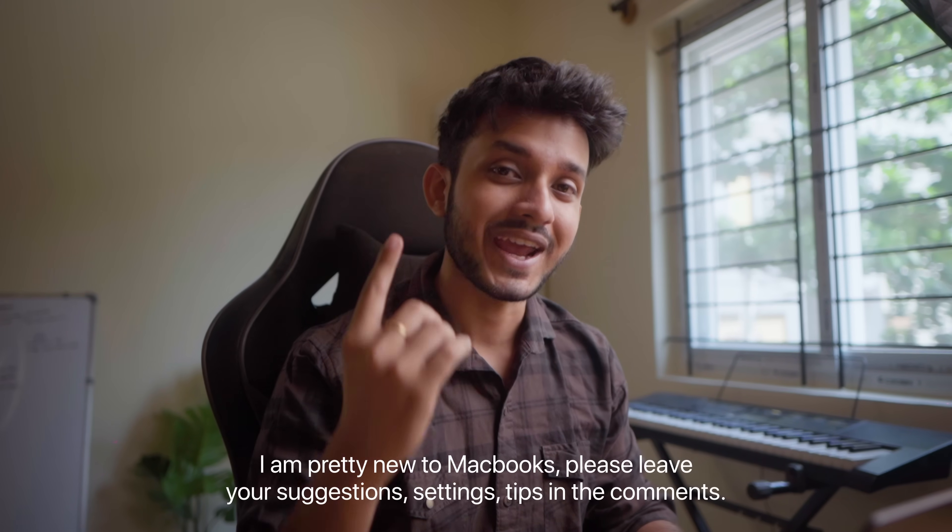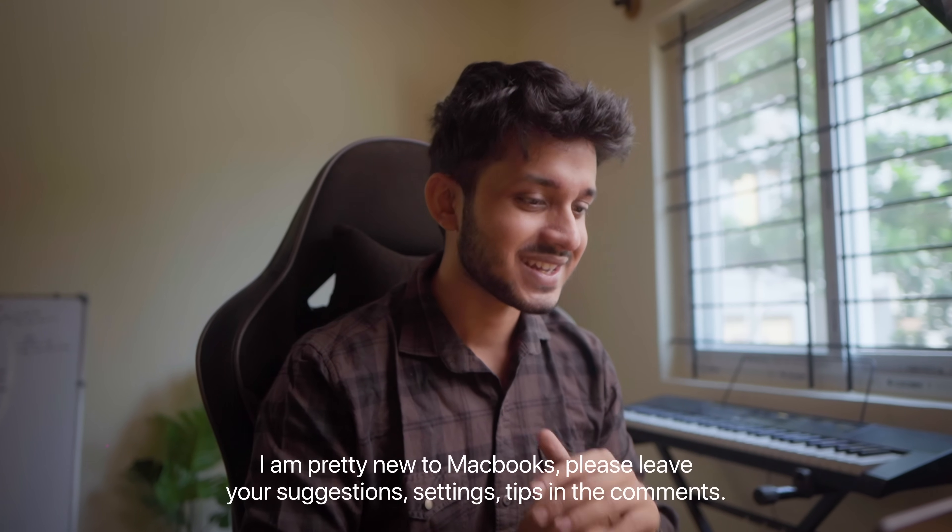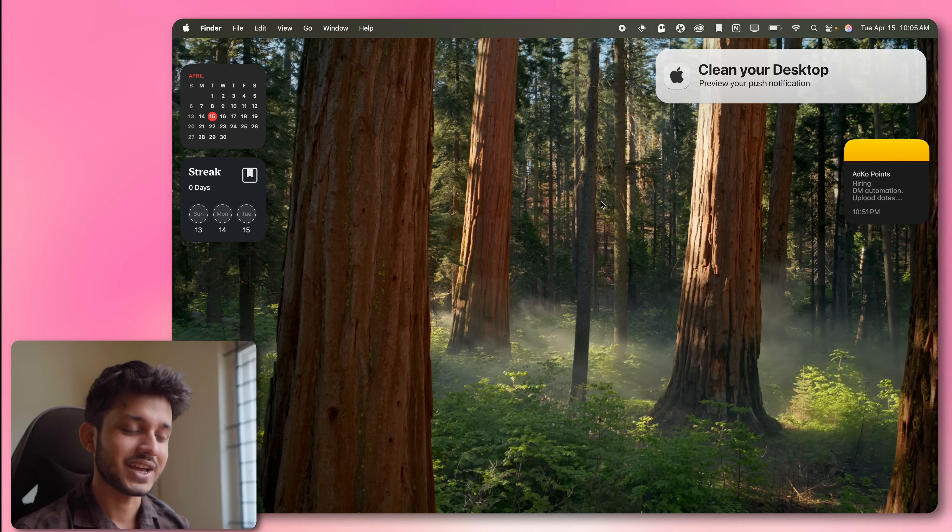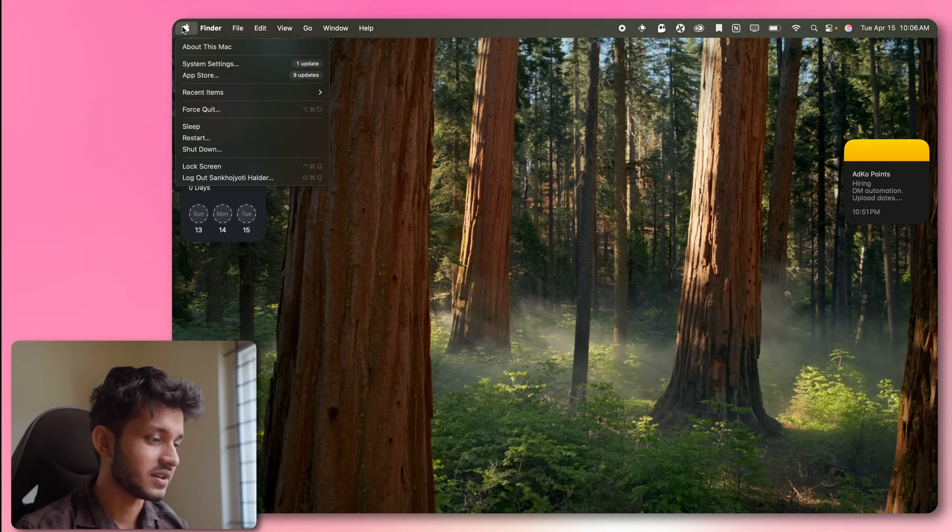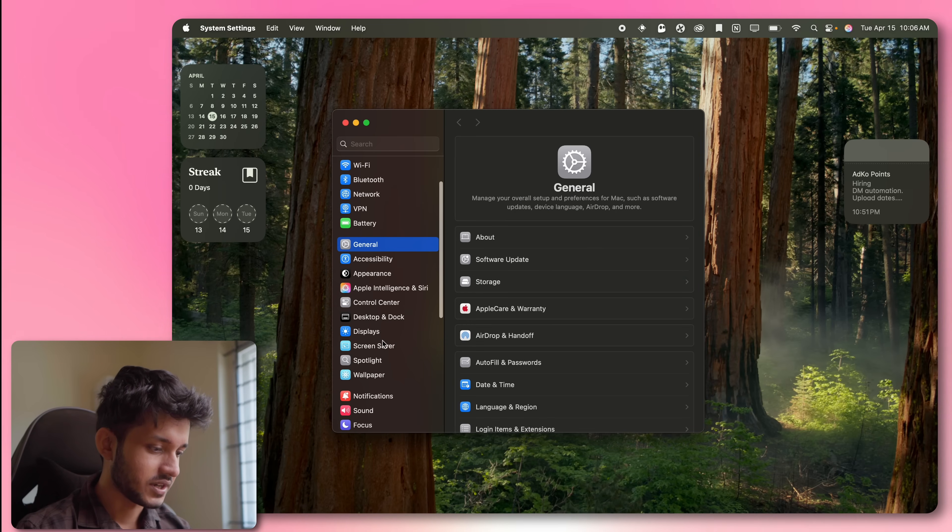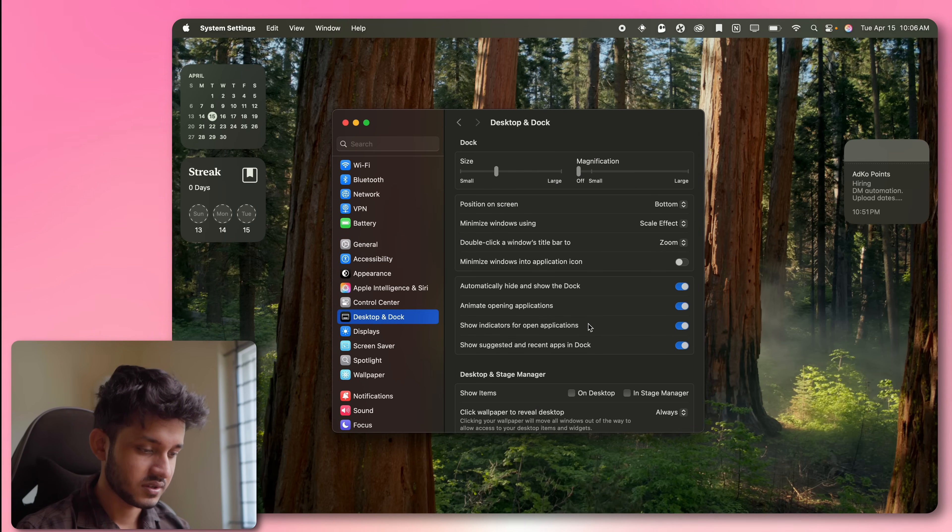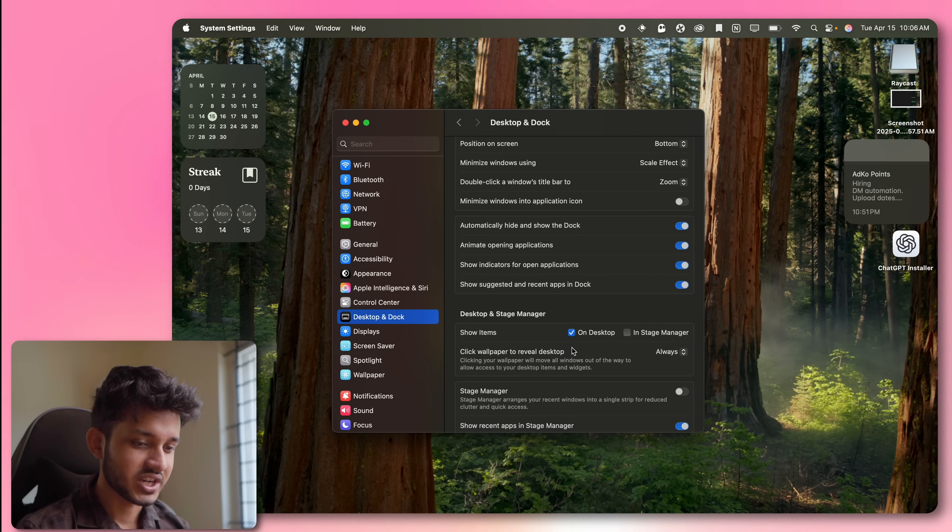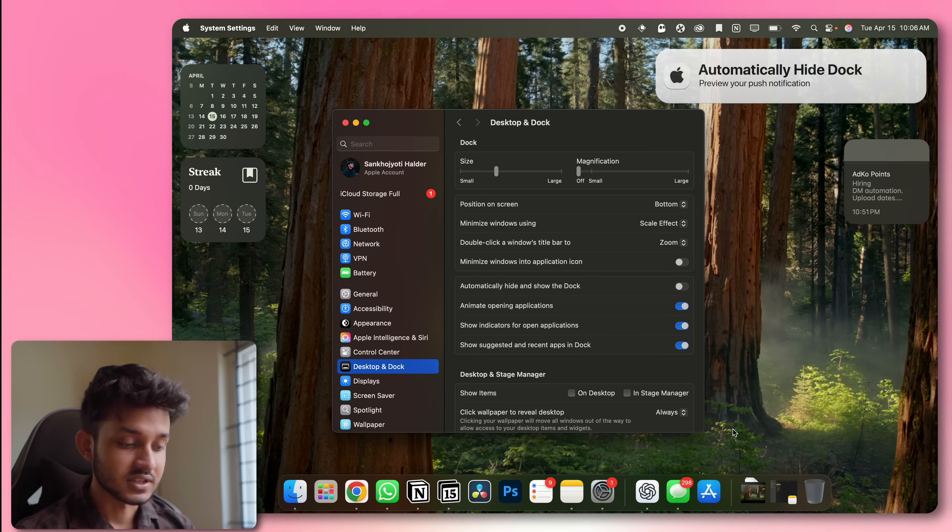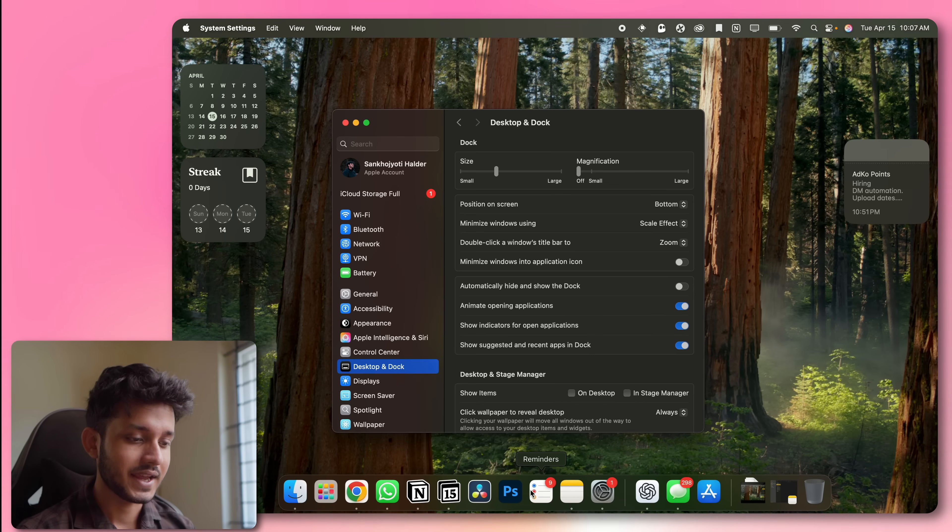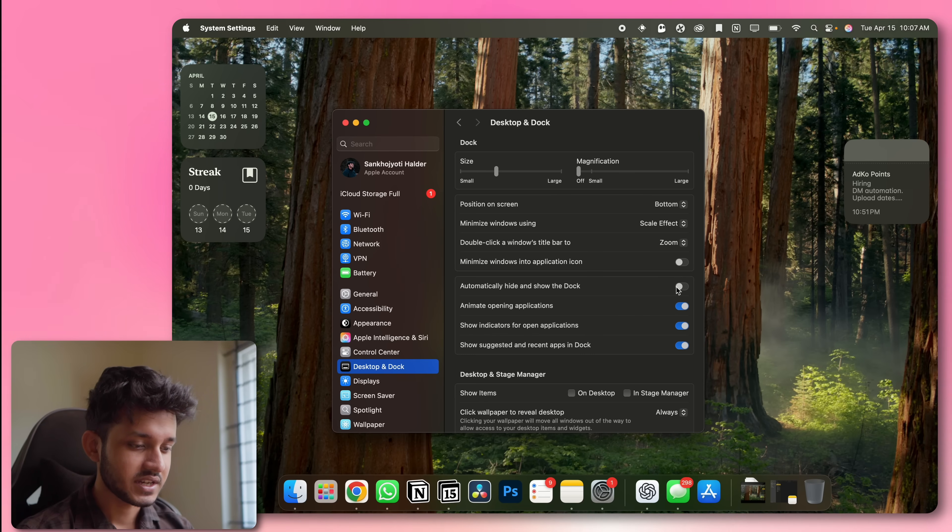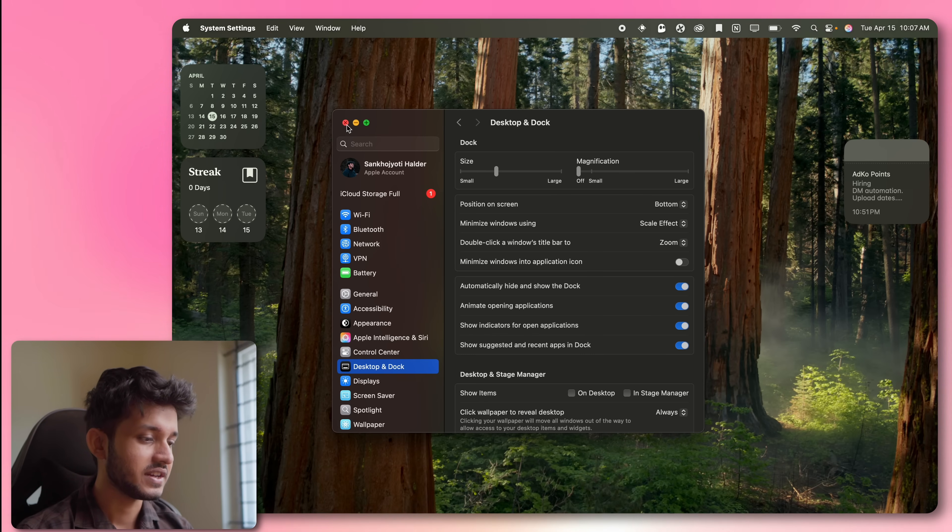The number one rule of any productivity setup is cleanliness. That is why you need to keep your desktop clean. The first thing that I did, I came up over here and went to system settings, went to desktop and dock and unchecked this show item. The second thing that you see is that this dock is always present there. I don't like it. Even on Windows, I used to always hide my taskbar so that whenever I need it, I can get it. But it does not take up real estate on my screen. I come to the same setting and automatically hide dock and my screen looks so much better.